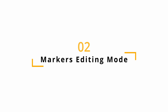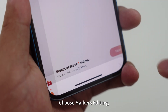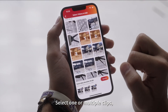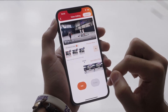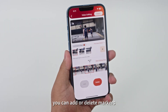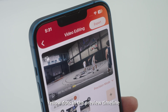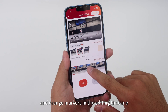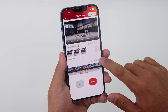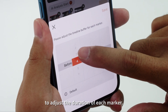For the Markers Editing mode, tap Add Editing Task, choose Markers Editing, select one or multiple clips, then tap Next. Scroll through the timeline. You can add or delete markers to highlight moments for your final video. Yellow dots in the Preview Timeline and orange markers in the Editing Timeline represent manual markers. Tap Mark Editing Time to adjust the duration of each marker.